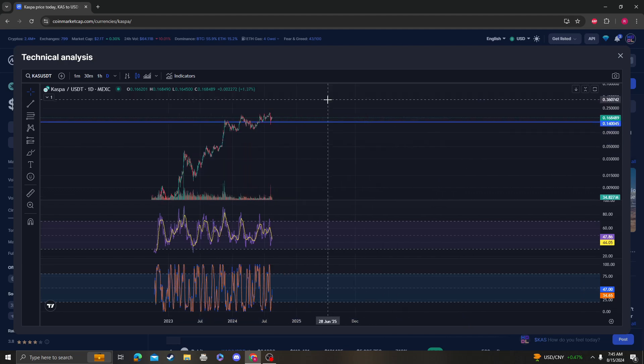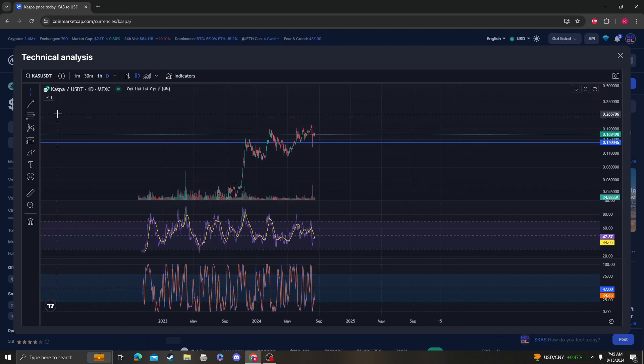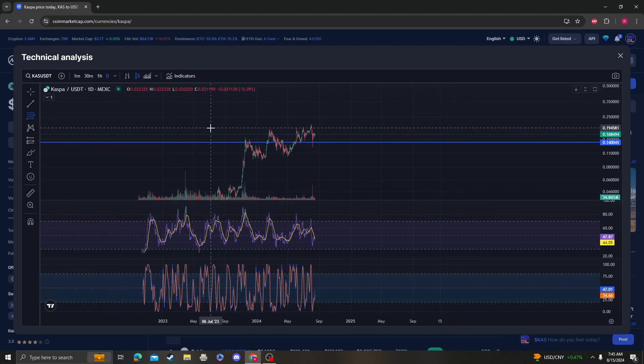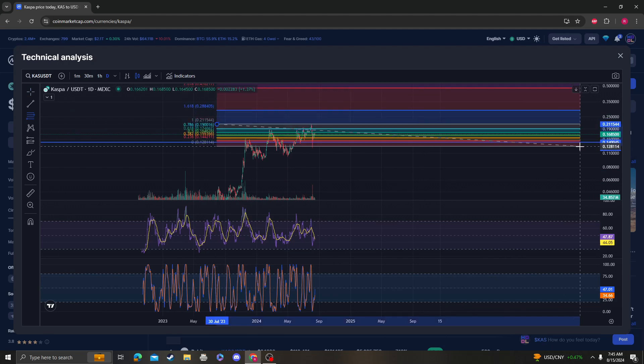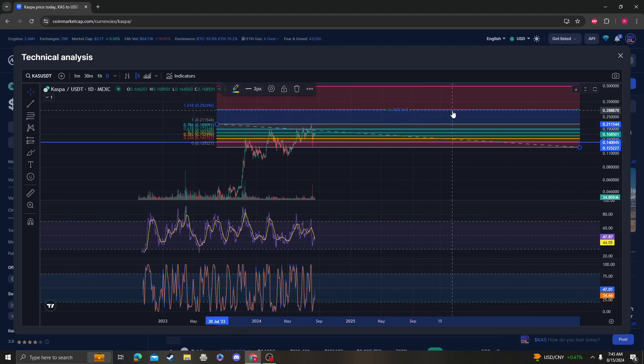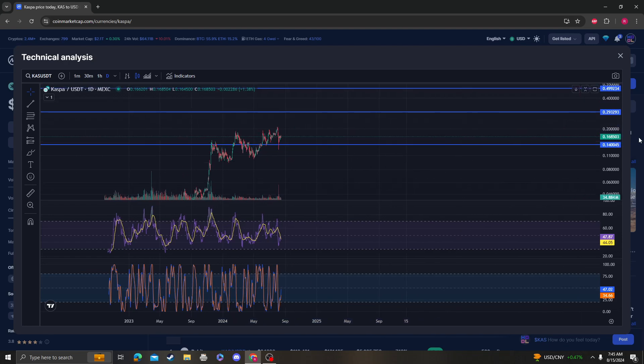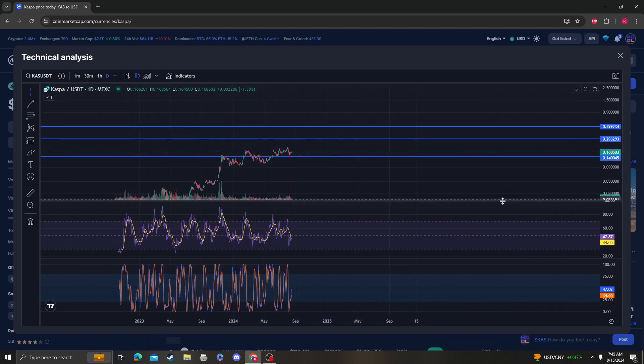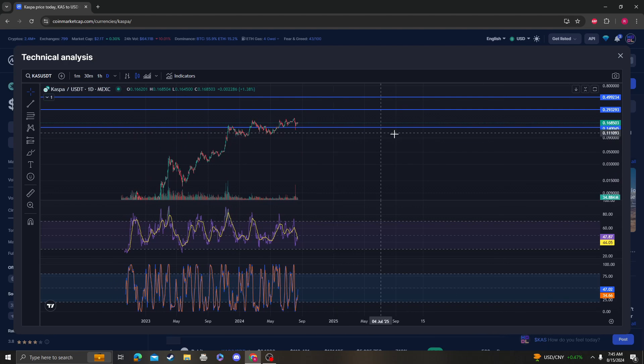As long as it stays over 14 cents, it's extremely bullish. The next area is going to be around 29 cents, followed by 49 cents. So yeah, the next area of resistance for Kaspa is going to be around 29 to 49 cents.